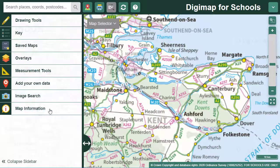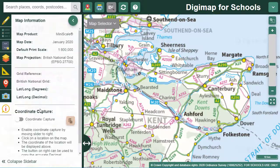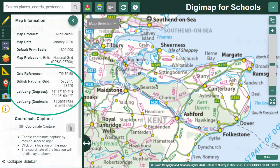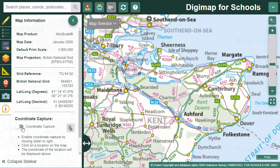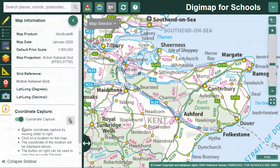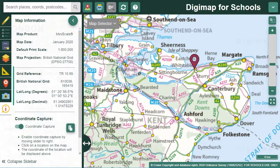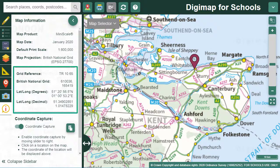Now let's open Map Information. If you watch this area I've circled in the menu on the left while I move around the map, you'll see the coordinates are updating as I move around. Select Capture Coordinates, then any point on the map, and it will give you the British National Grid Reference and the lat-long of that point.